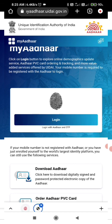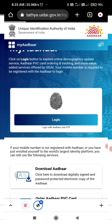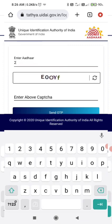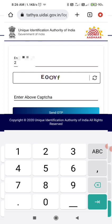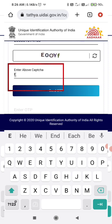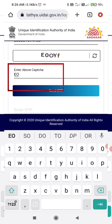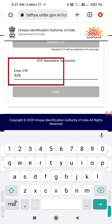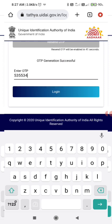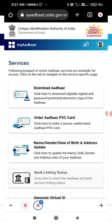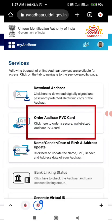Click on the login option and type in your card number, then press enter. Once logged in, click on the order PVC card option.